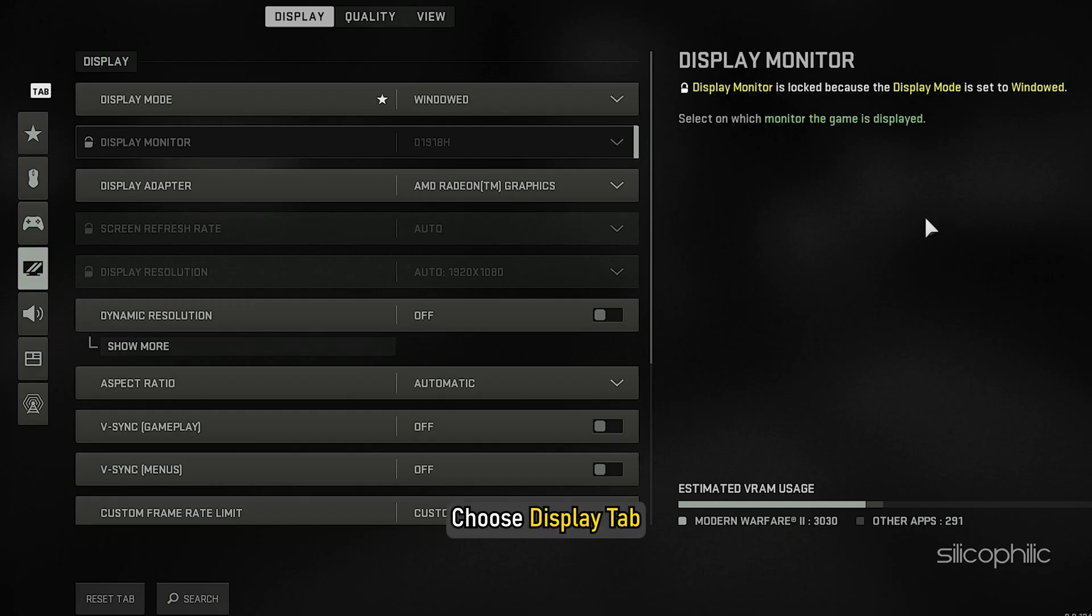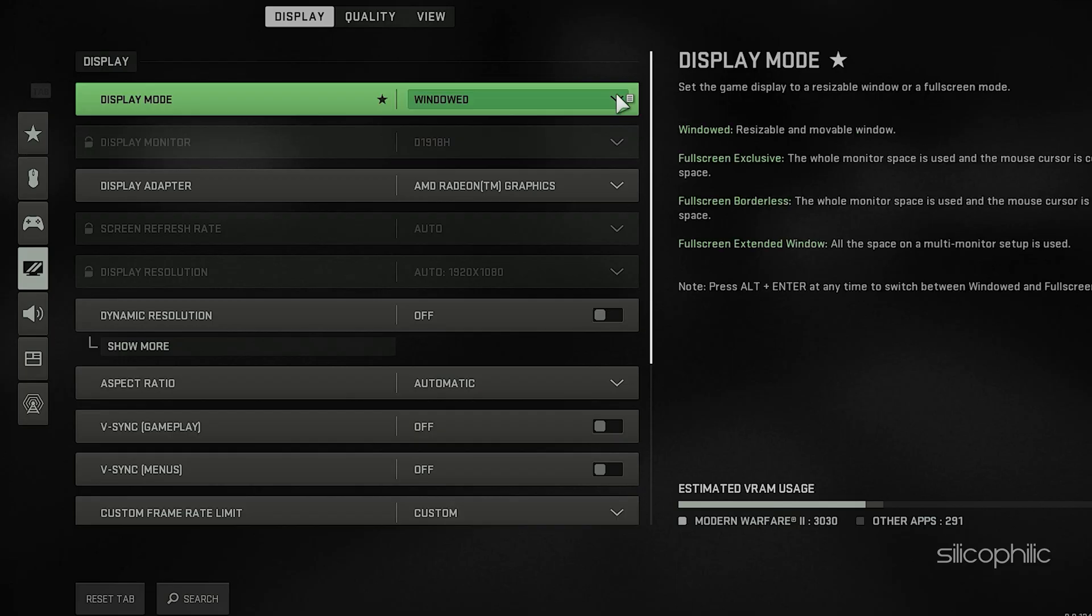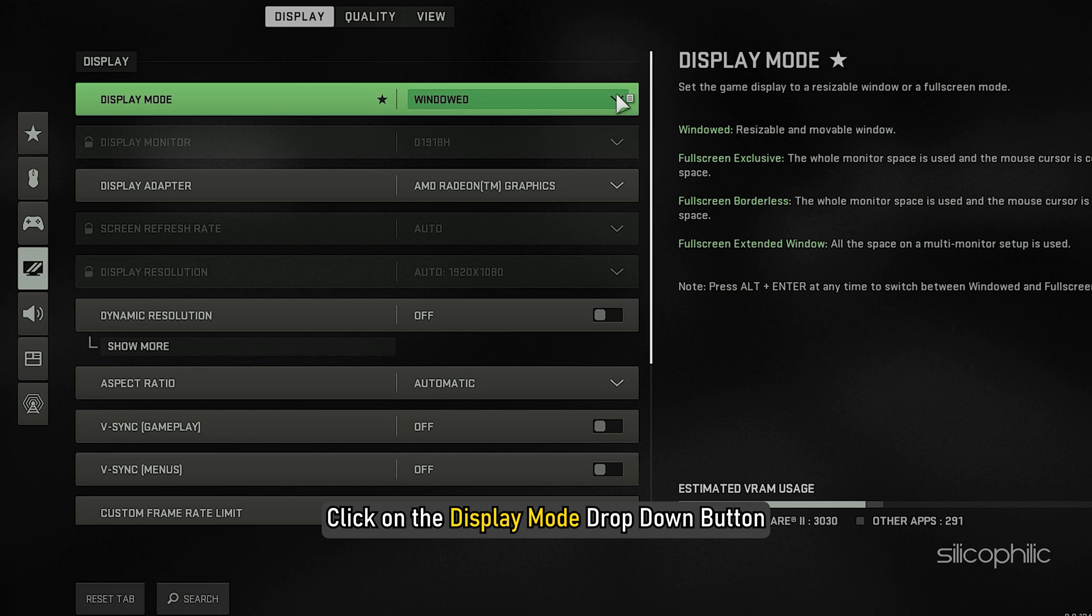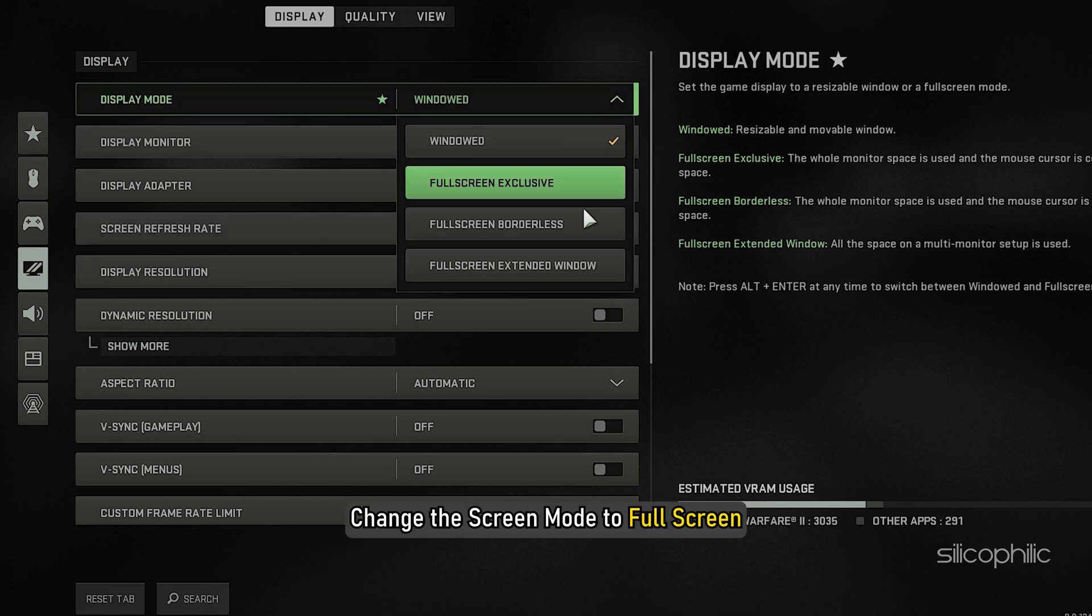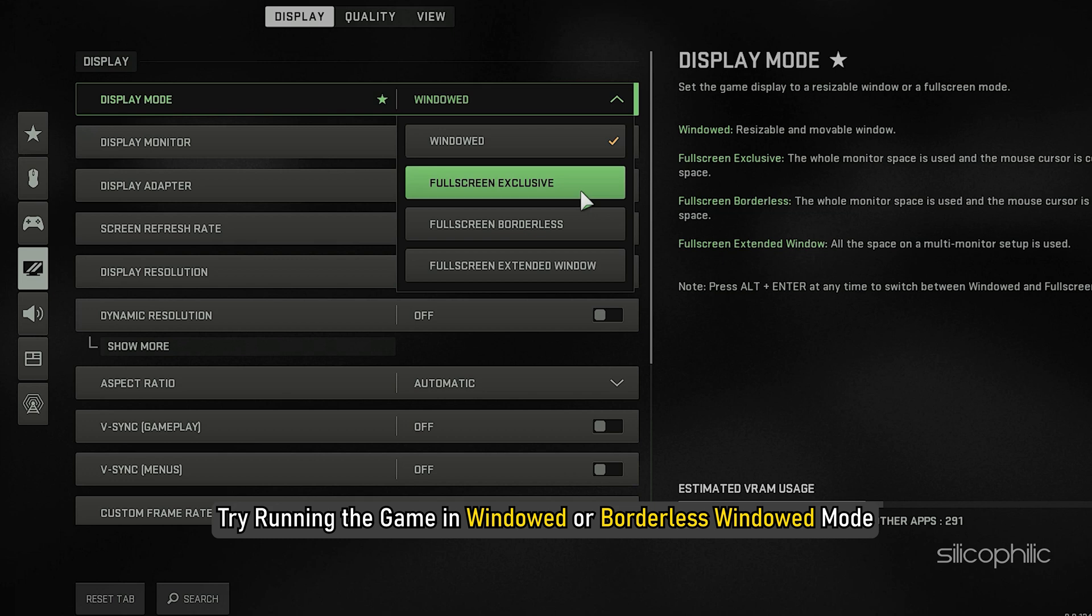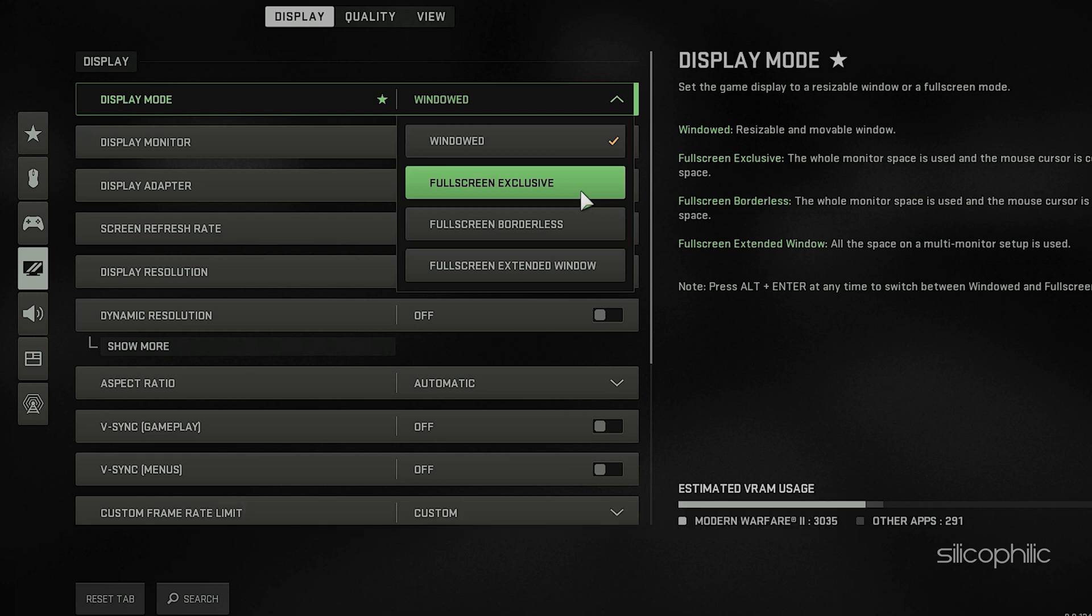Choose Display Tab. Click on the Display Mode drop-down button and change the Screen Mode to Full Screen. If it is already set to Full Screen Mode, you can try running the game in Windowed or Borderless Windowed Mode. Check if this makes any improvement.